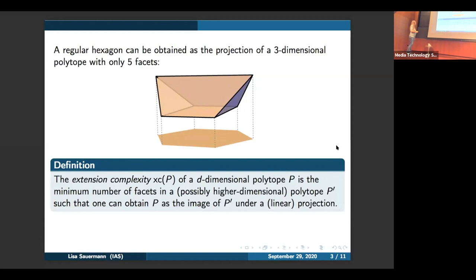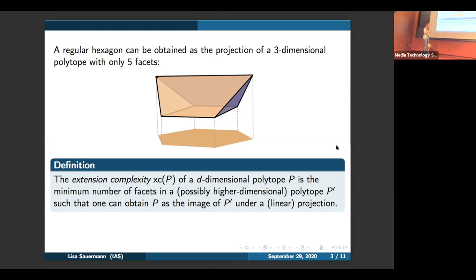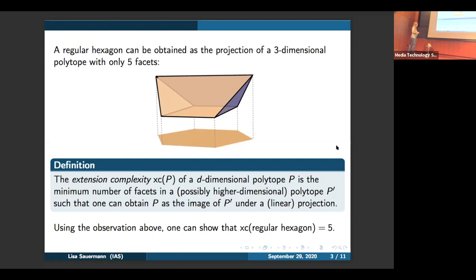What is the definition of extension complexity? The extension complexity of a d-dimensional polytope P is defined to be the minimal number of faces in a possibly higher-dimensional polytope P prime, such that one can obtain the original polytope P as the image of P prime under a linear projection. In this example, we can take P to be the regular hexagon. If we take P prime to be this three-dimensional polytope with only five faces, we see that the extension complexity of a regular hexagon is at most five. In fact, one can show that the extension complexity of a regular hexagon equals five, so we can't do any better.